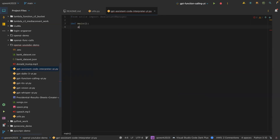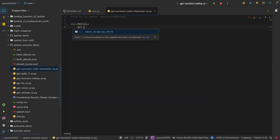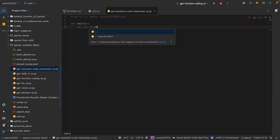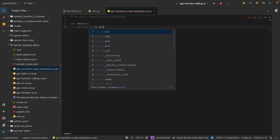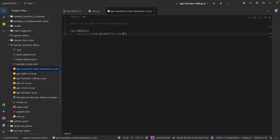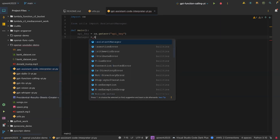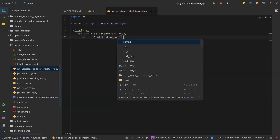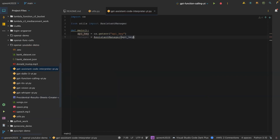Once we import assistant manager, we want to define a function called main. Then our API key is set as: api_key = os.getenv and then we pass in the API key. Here we are going to call manager — assistant manager — and then pass in the API key.